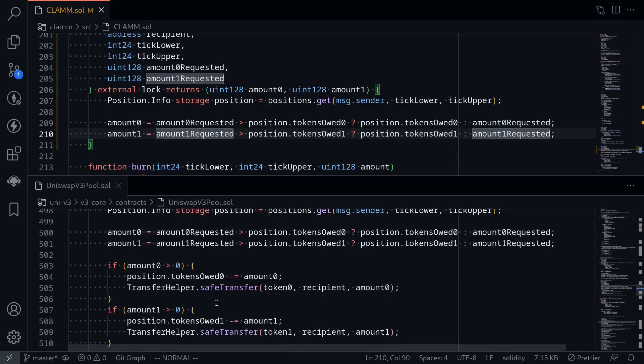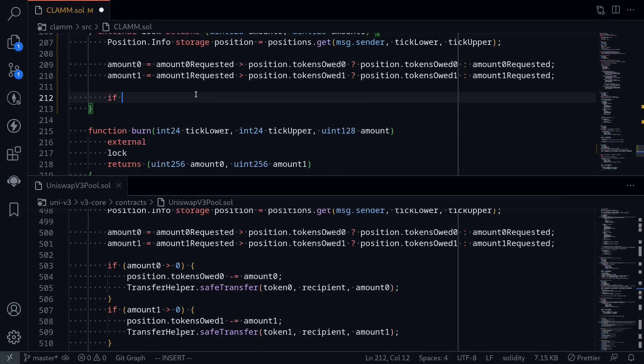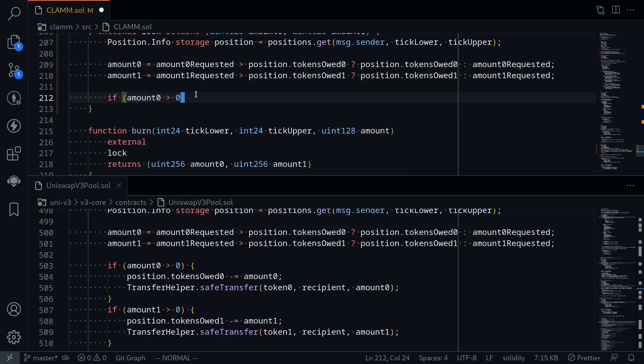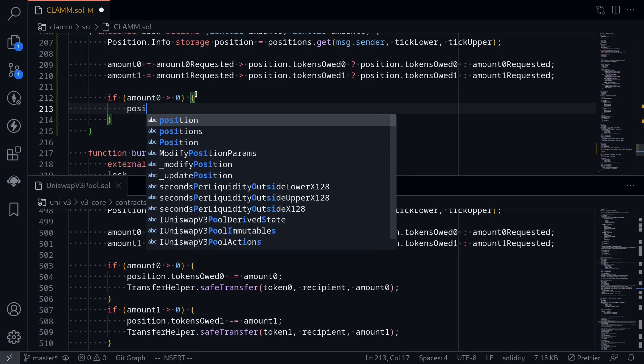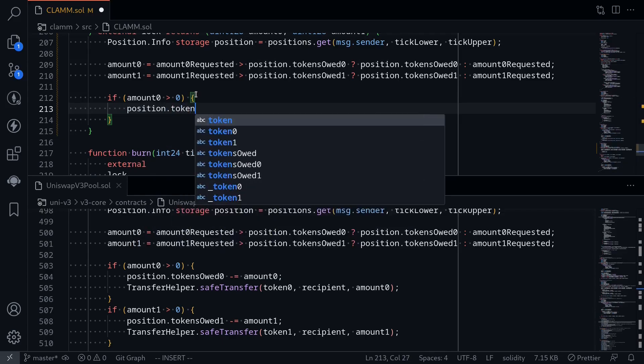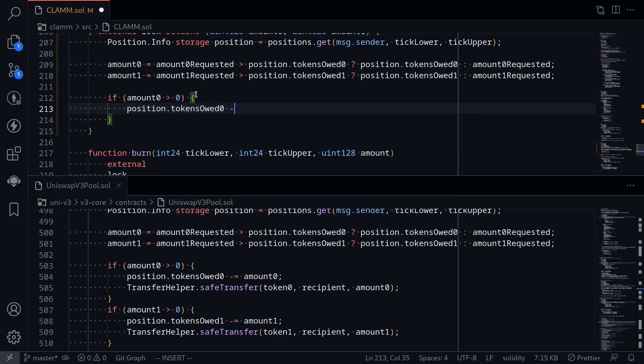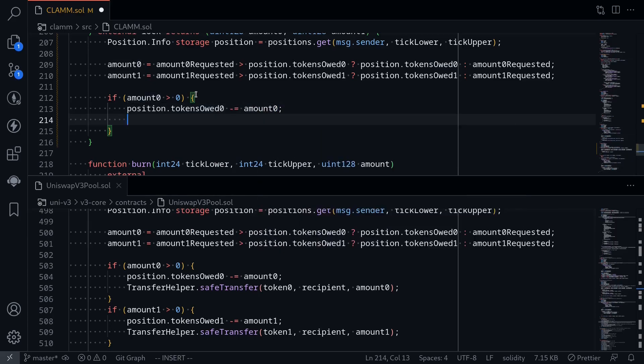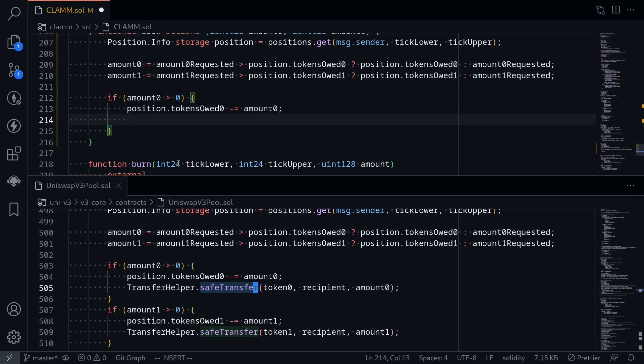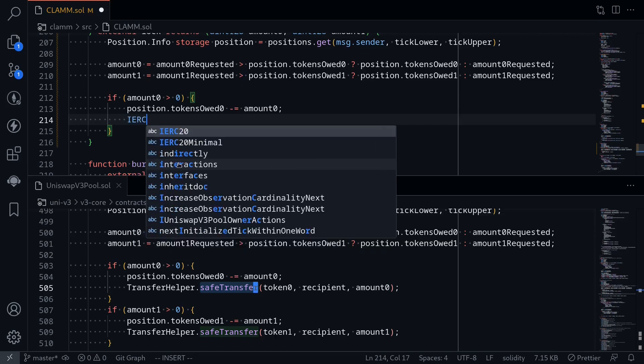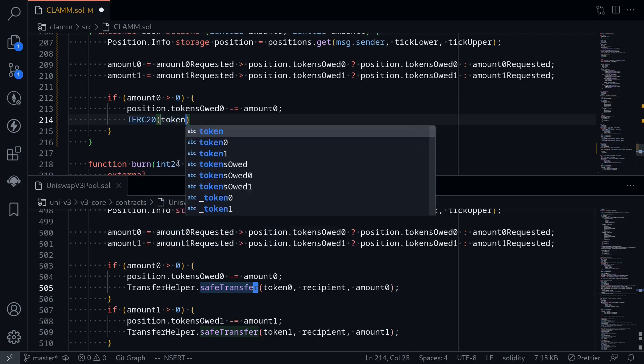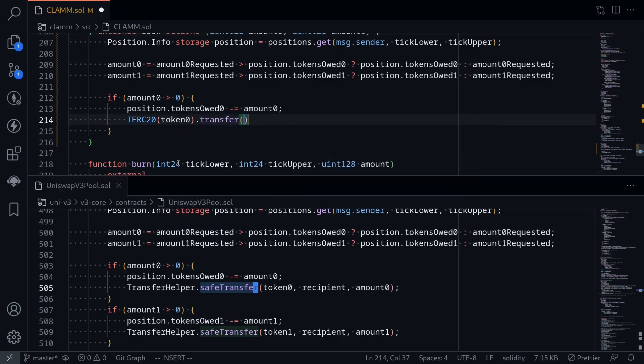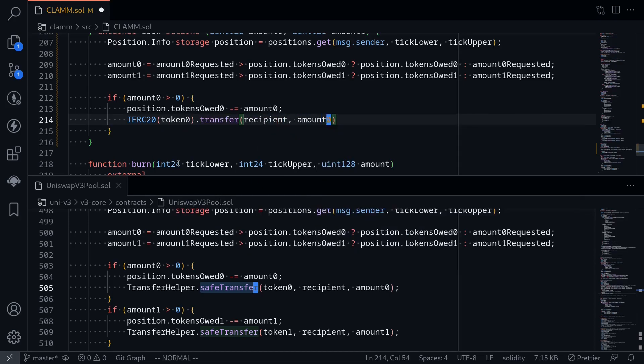Okay, the last step is to update the position and transfer the tokens out. If amount 0 is greater than 0, then we'll update the position first. Position.tokens owed 0, we'll subtract it, minus equals amount 0. And then we'll transfer the tokens out. In the code for Uniswap V3, it uses a transfer helper called safe transfer. However, for our code example, we'll keep it simple and then just say ERC20 of token 0 dot transfer, transfer to recipient for the amount, amount 0.